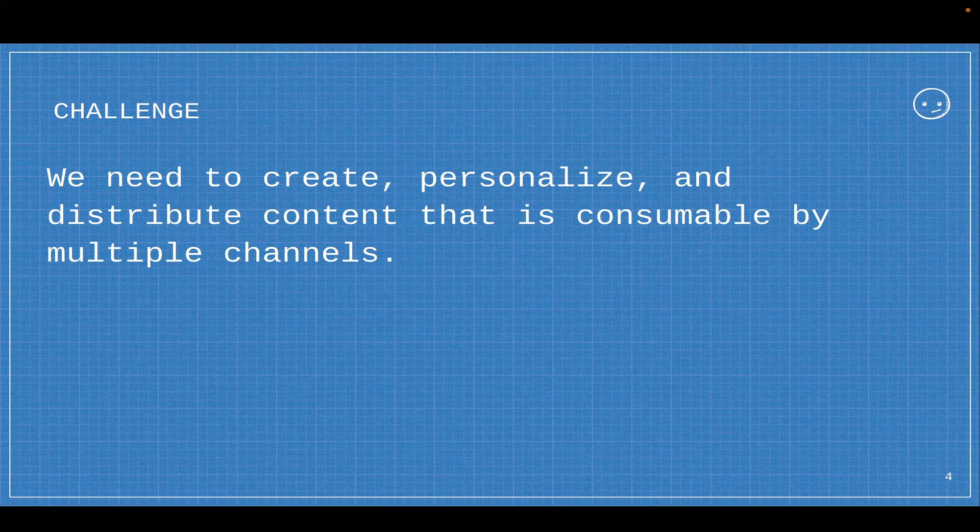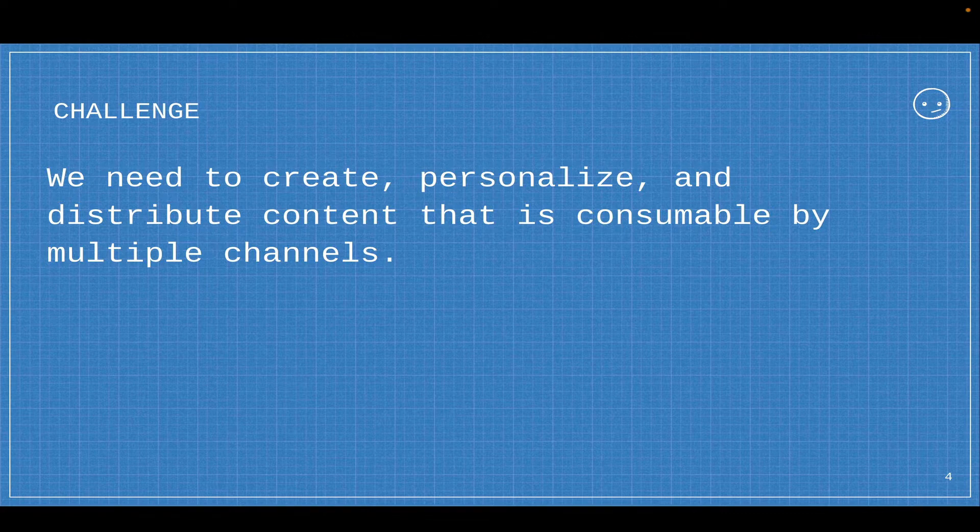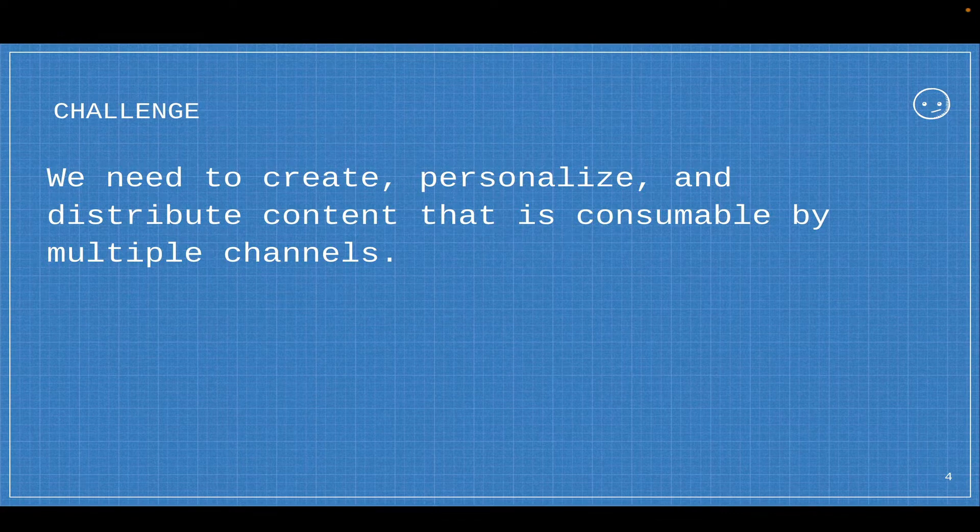The challenge that I feel the Drupal community is facing is we need to create, personalize, and distribute content that is consumable by multiple channels.